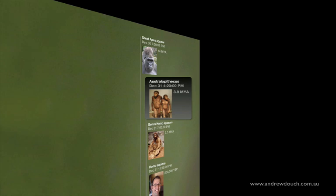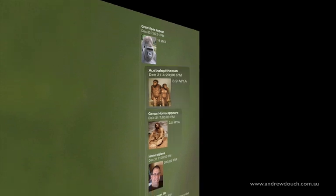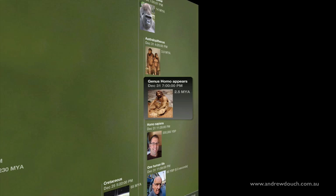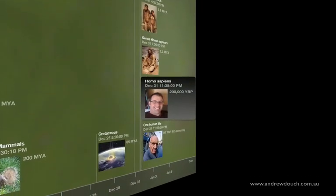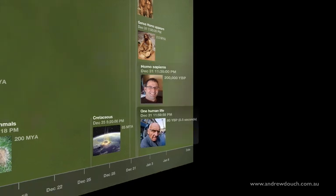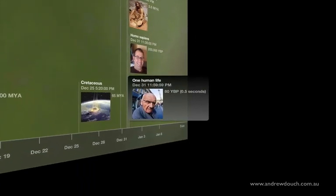Australopithecus, a very early hominin, appears on the very last day of the year at about 4:20 in the afternoon. Then our genus, Homo, appears in the fossil record at about 7 o'clock p.m. on the very last day of the year — just about when people are getting ready to go out to celebrate the new year. Our species, Homo sapiens, doesn't appear in the fossil record until 11:35 p.m. on New Year's Eve — less than half an hour before the end of the year. And to put it into context, a single human lifetime of about 80 years represents about half a second before the end of the year.